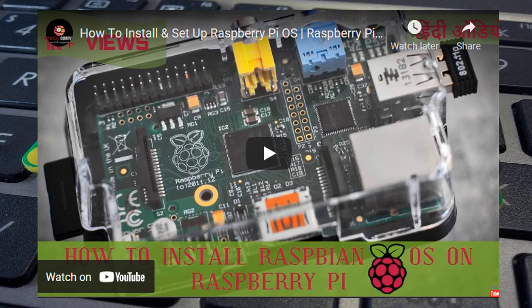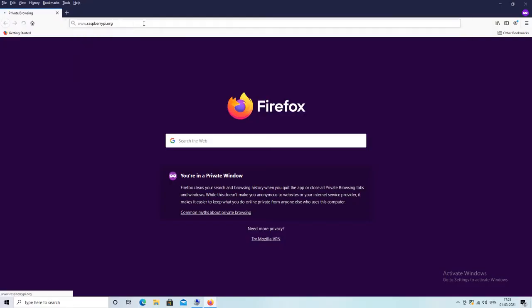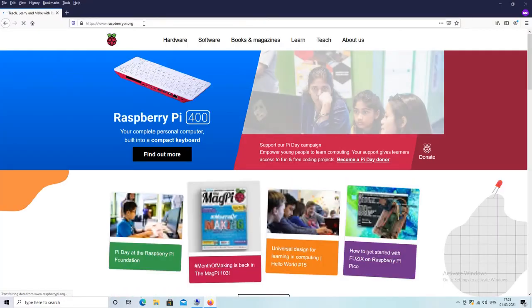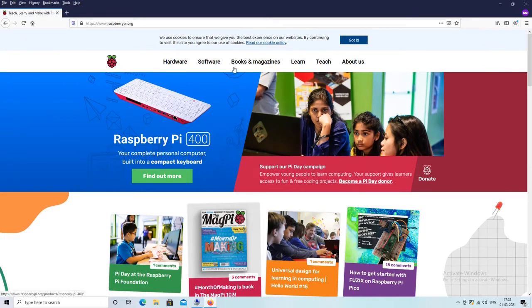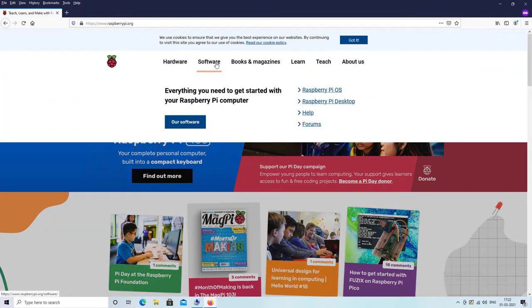Let's download and install it from official Raspberry Pi website. Download the Raspberry Pi Imager from official Raspberry Pi website www.raspberrypi.org as shown in this video.